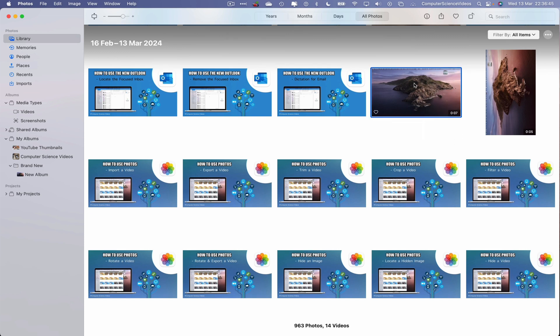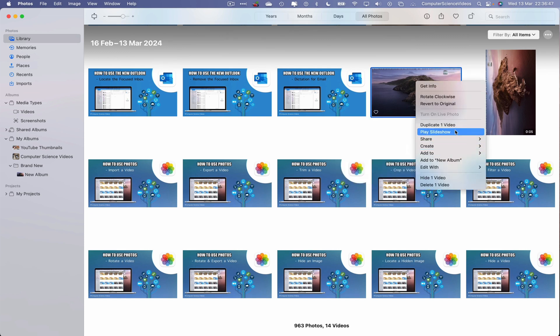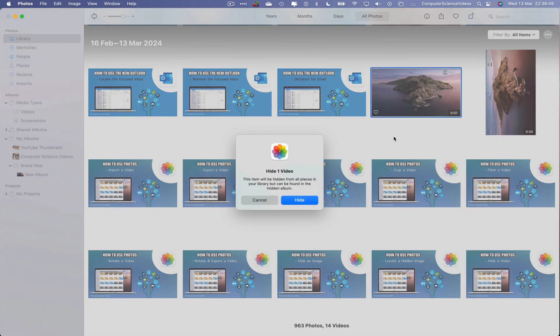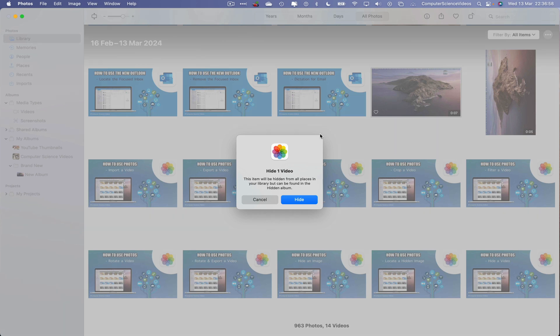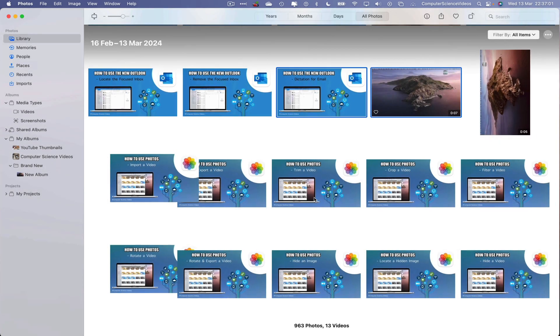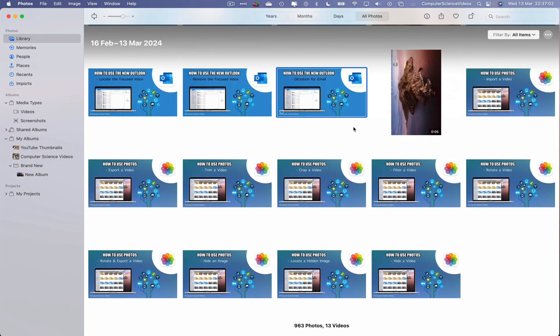Right-click, hide the video, and then a prompt comes up on screen that says "Hide one video. This item will be hidden from all places in your library but can be found in the hidden album." That's fine, click on hide. So that itself now has been hidden. In this tutorial, we are primarily focused on locating that hidden video.